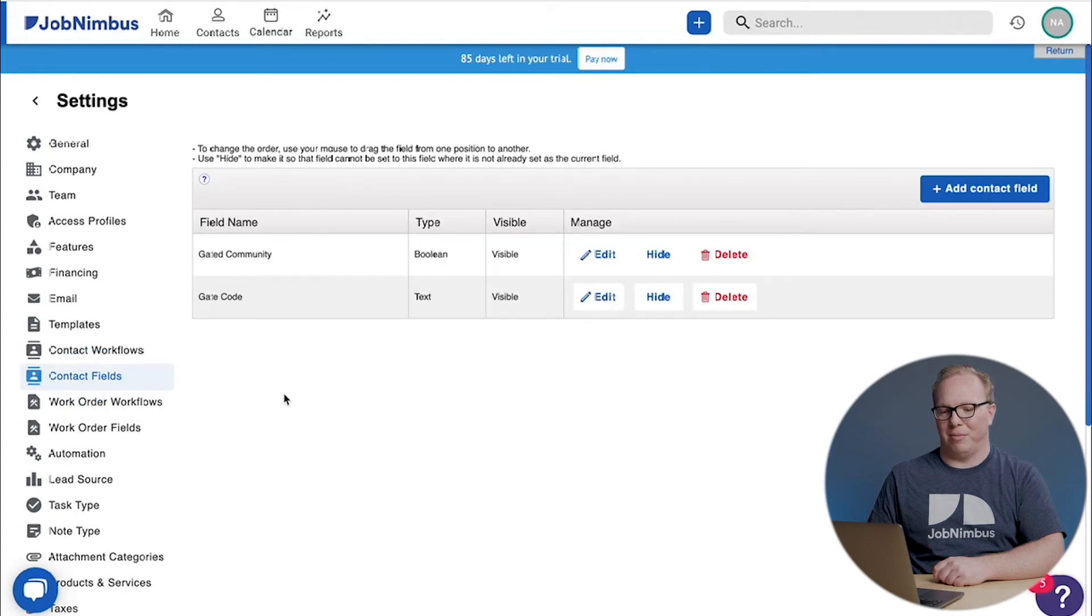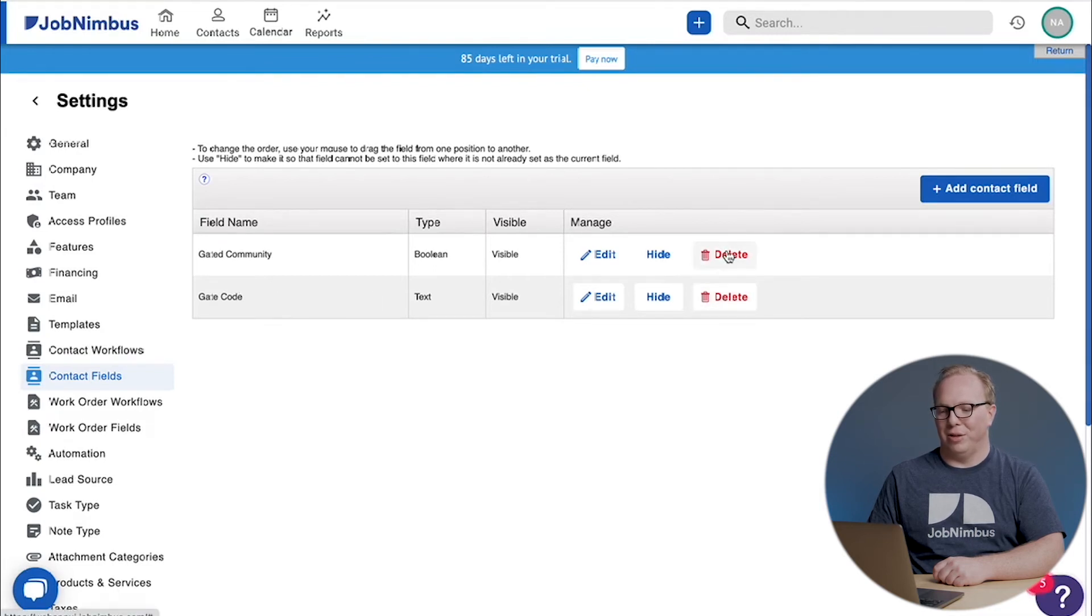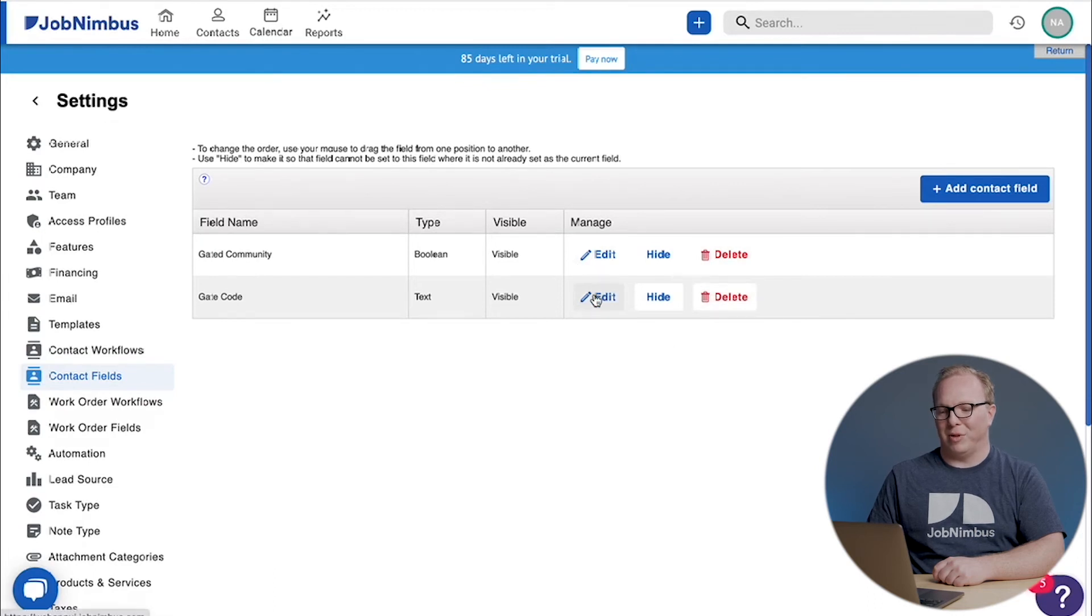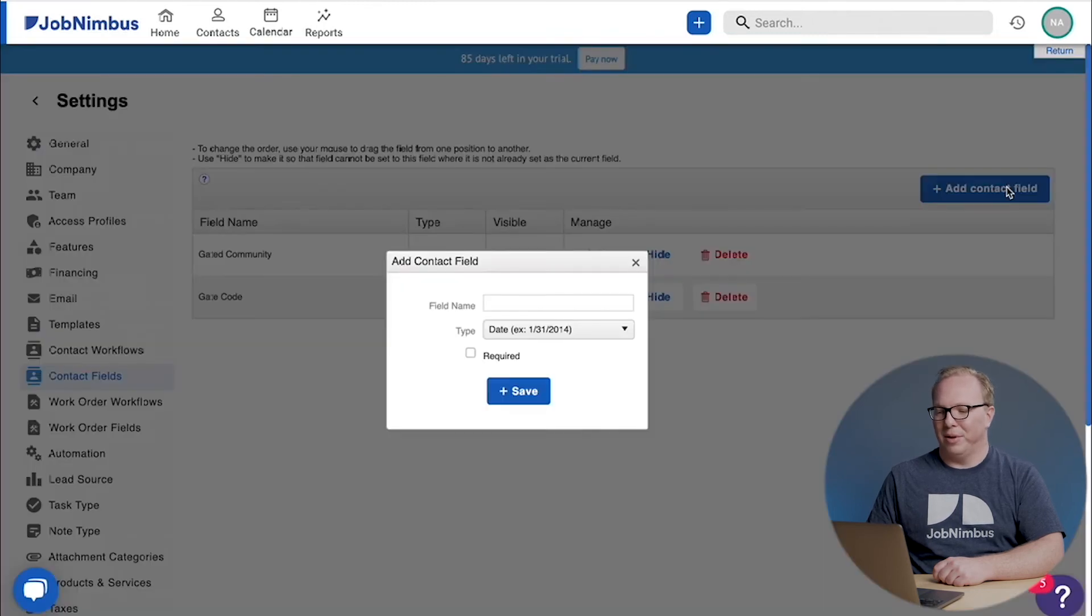You'll see that gated community and gate code field that we automatically have built in. You could delete these if they don't apply to you using the red delete button, or we could edit them to be slightly different. But for the time being, let's just add some new contact fields. Click on the add contact field button.